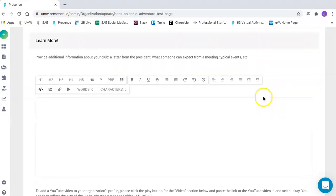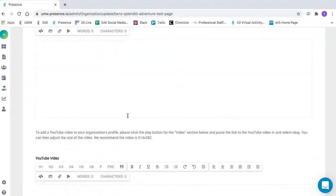In this section, you can add a letter from the president, write out what someone can expect from a meeting, typical events, things like that.